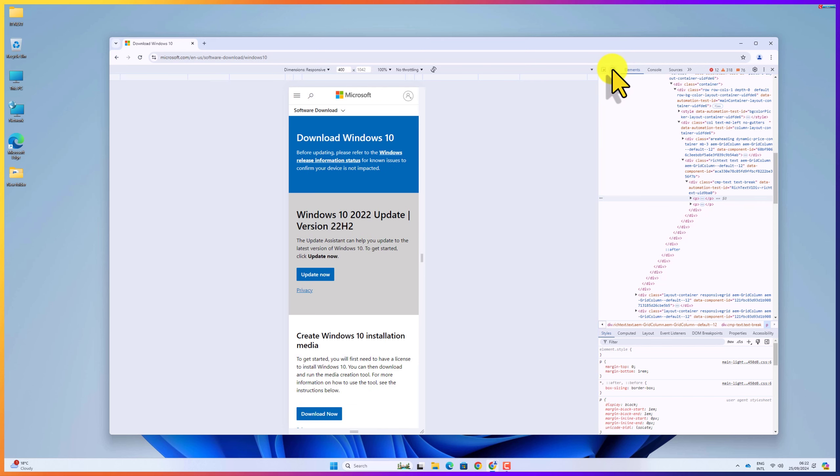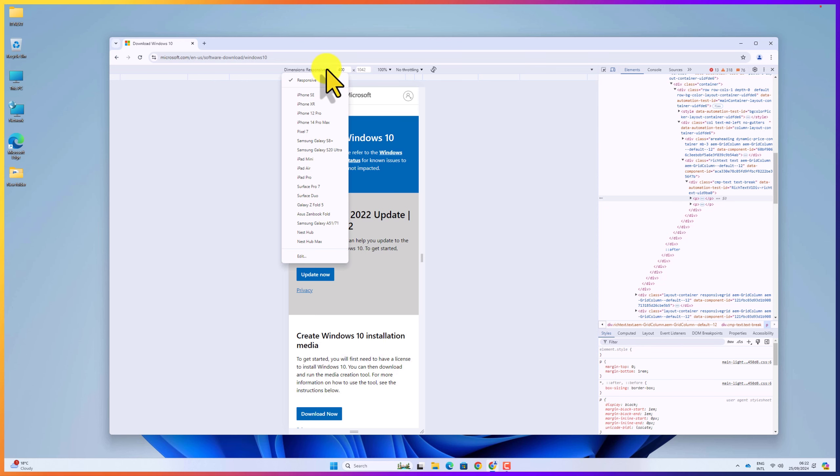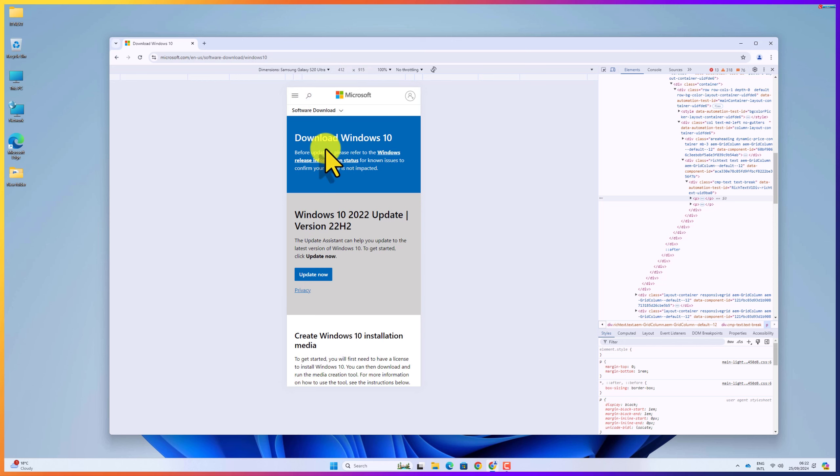Up here, click on dimensions responsive option. Move down and select Samsung Galaxy S20 Ultra. After selecting, go and refresh the page.